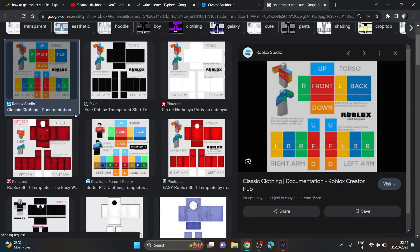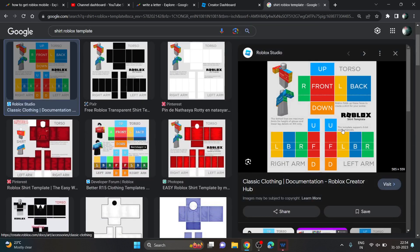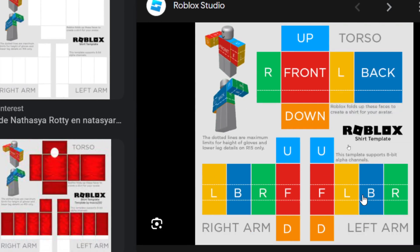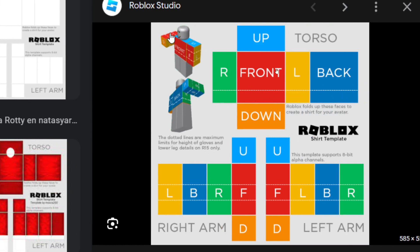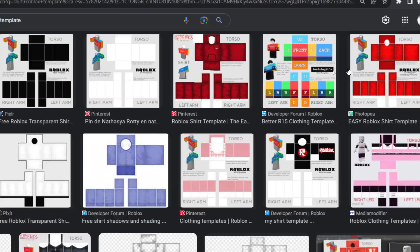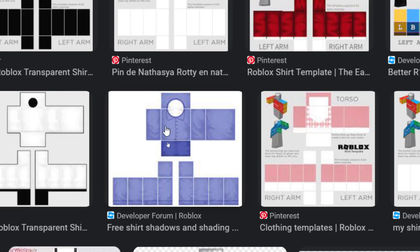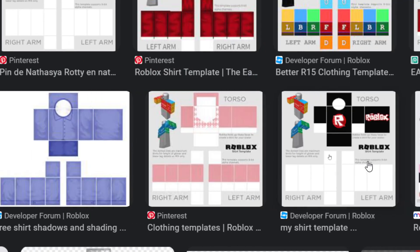Here is a shirt template. It has a torso part, left and right arms, and the left part. You have to design your shirt by using this template image. Once you're done, your shirt will look correct if you cover all the parts with your image — that's how it works on Roblox. You just need to cover all the parts like this.